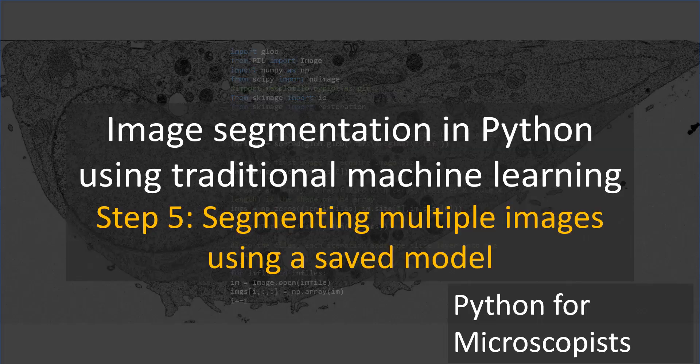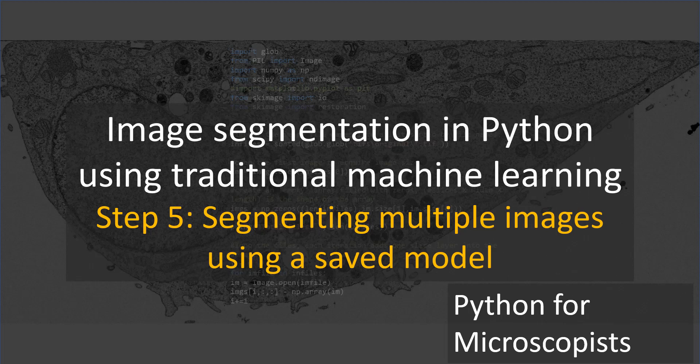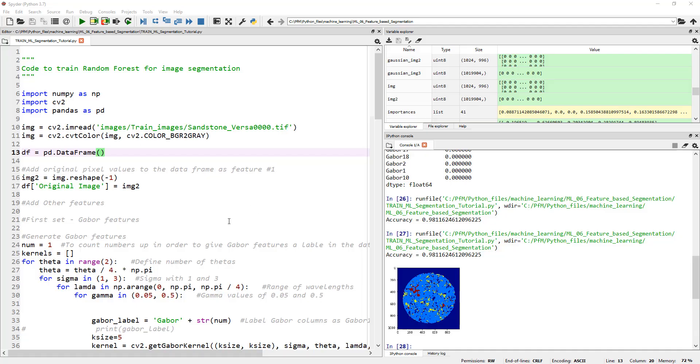Hey guys, welcome back and this is the final video of the last few series of videos where we were talking about image segmentation using traditional machine learning. So first of all, let's jump into the code that we have from earlier.